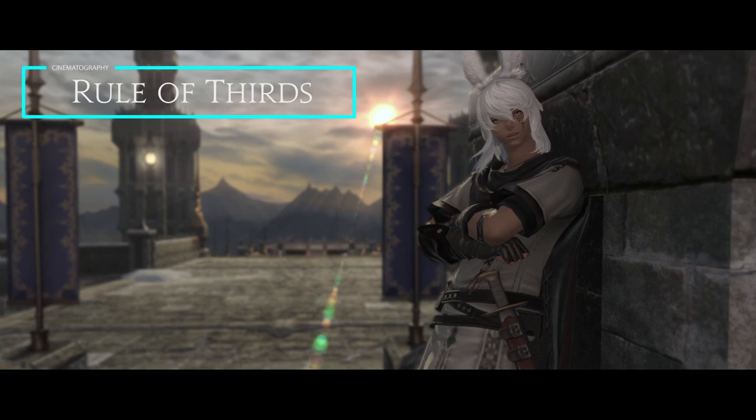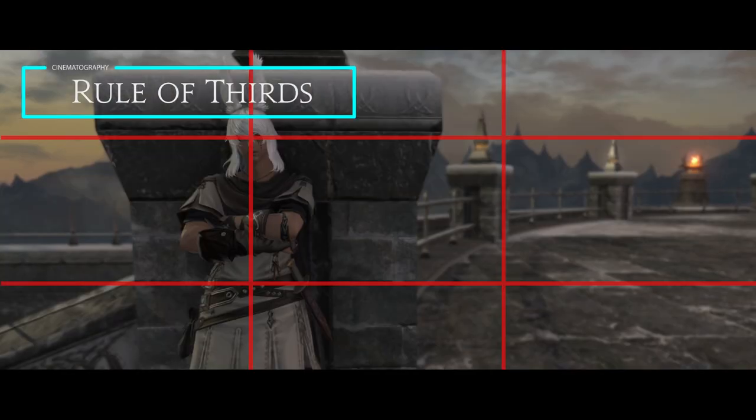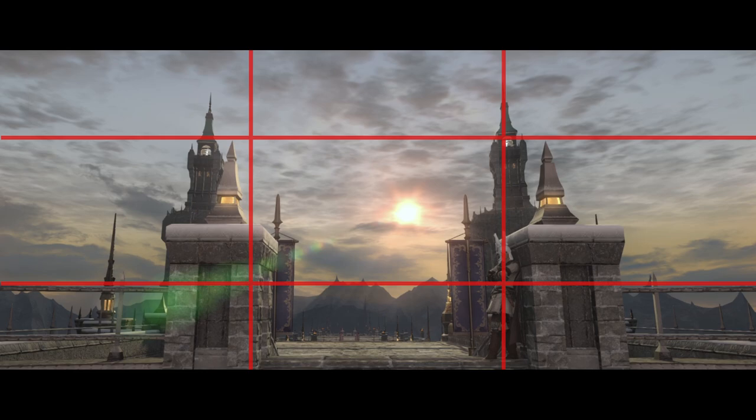For a more interesting composition, picture a 3x3 grid on your image and put your subject on one of the points.